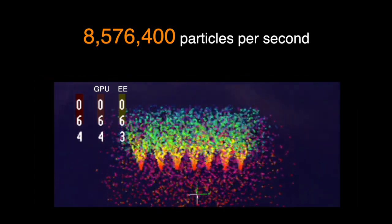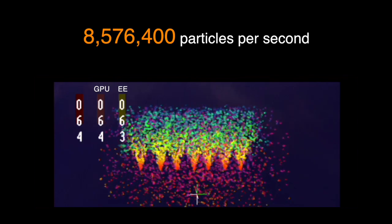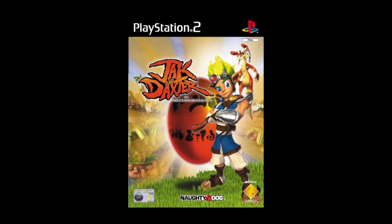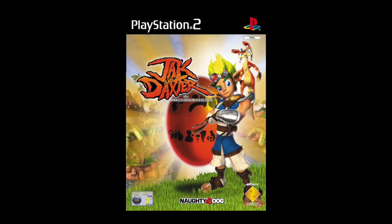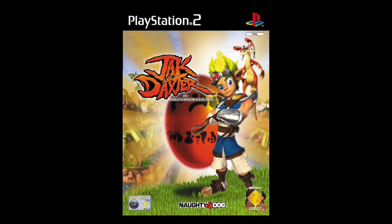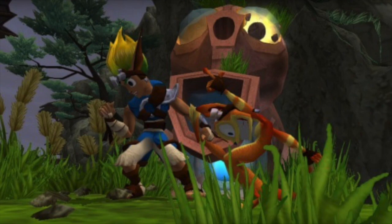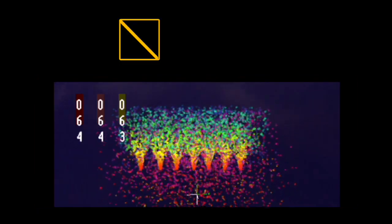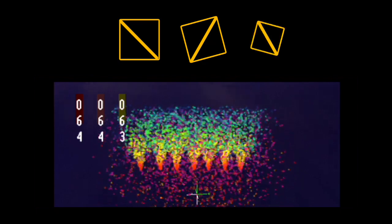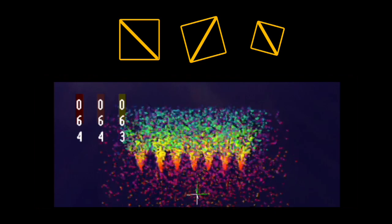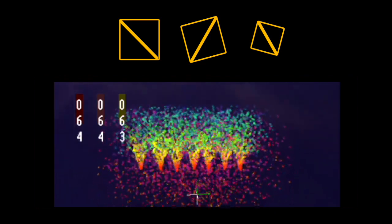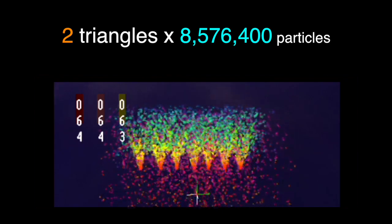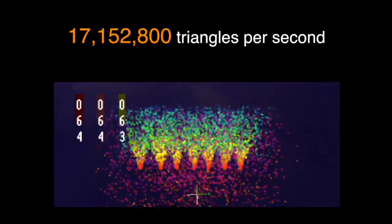Now, to put that in context, the fastest PS2 game engine I could find information about online was Jak and Daxter, which pushed around 15 million triangles a second. And the PlayStation 2 got big rendering speed increases by rendering strips of triangles that shared edges, which happened a lot in scenes and character models. In contrast, rendering 4 sided shapes, which these particles are, needed 2 triangles in 1 strip, and then another 2 triangle strip for the next one, and so on, which was much less efficient as each strip was tiny.